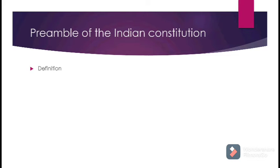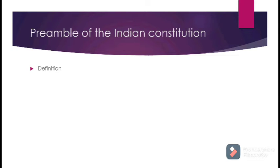The Preamble assures all citizens of India liberty of thought, expression, belief, faith, and worship. Next is 'Equality,' which stands for the absence of any special privilege in favor of any person, with adequate opportunities for all individuals without any discrimination. Finally, the Preamble states 'Fraternity,' which means a sense of brotherhood. The Constitution promotes this feeling of fraternity through the system of single citizenship. Fraternity assures the dignity of the individual and the unity and integrity of the nation.